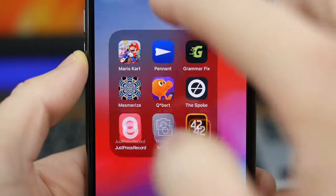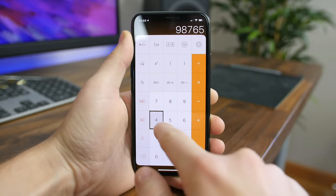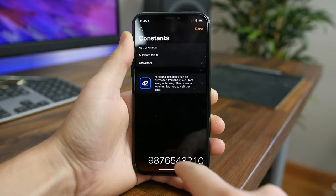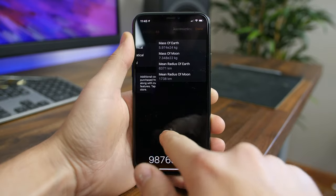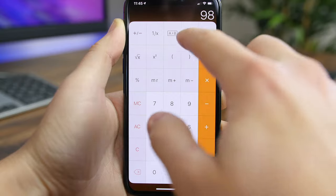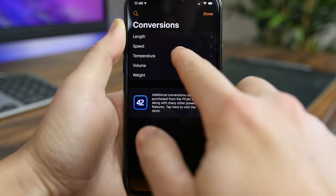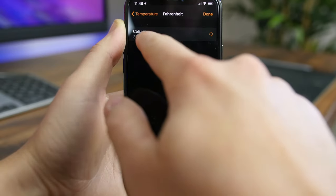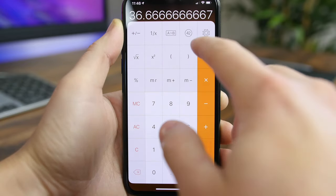pCalc Lite is a powerful calculator app that would be great for students looking for a more advanced calculator than the stock iOS app. It includes an optional RPN mode and multi-line display, a various selection of buttons, unit conversions and constants, a paper tape, multiple undo and redo actions, engineering and scientific notation, and much more. It even works on the iPad and the Apple Watch.